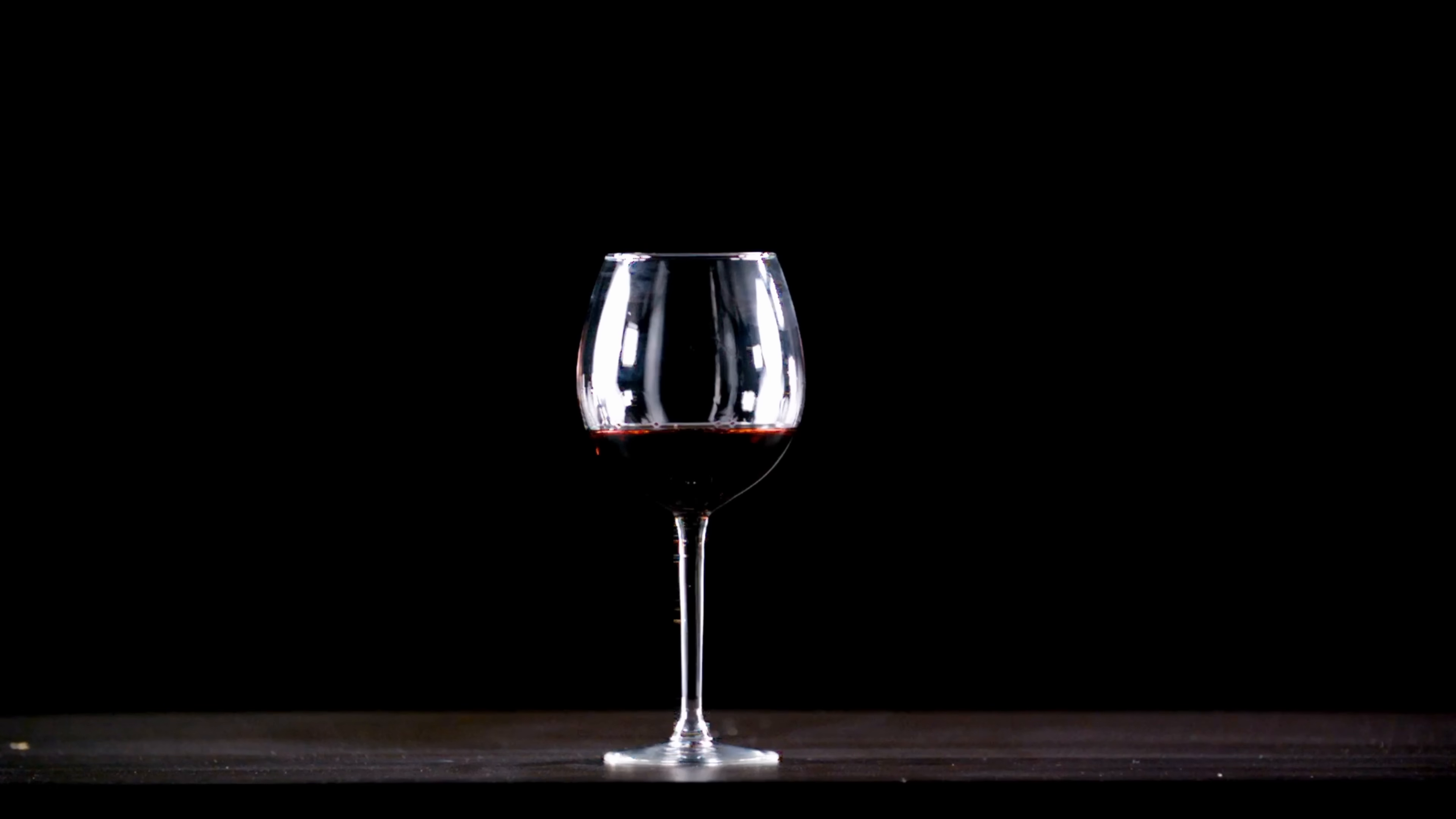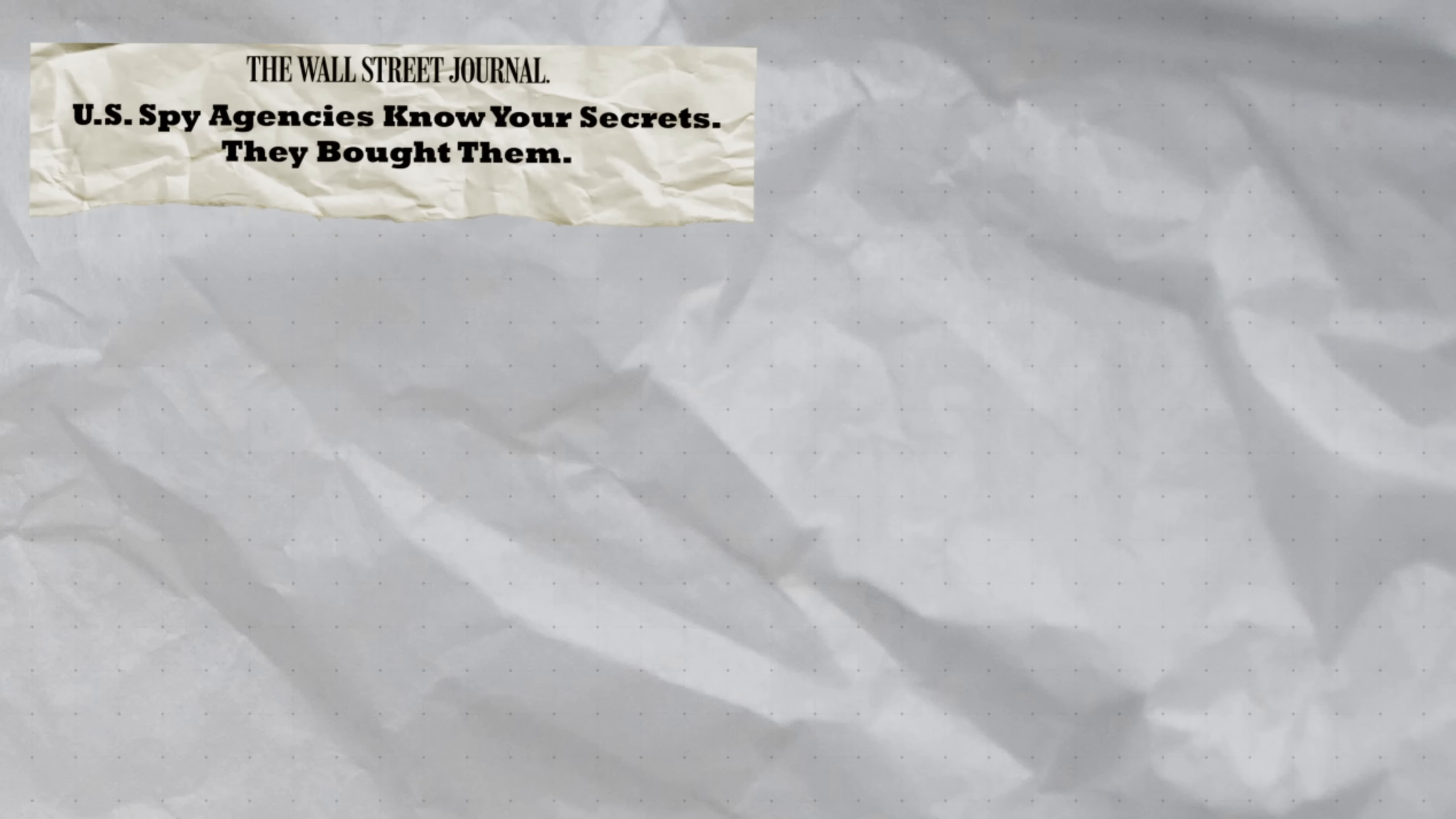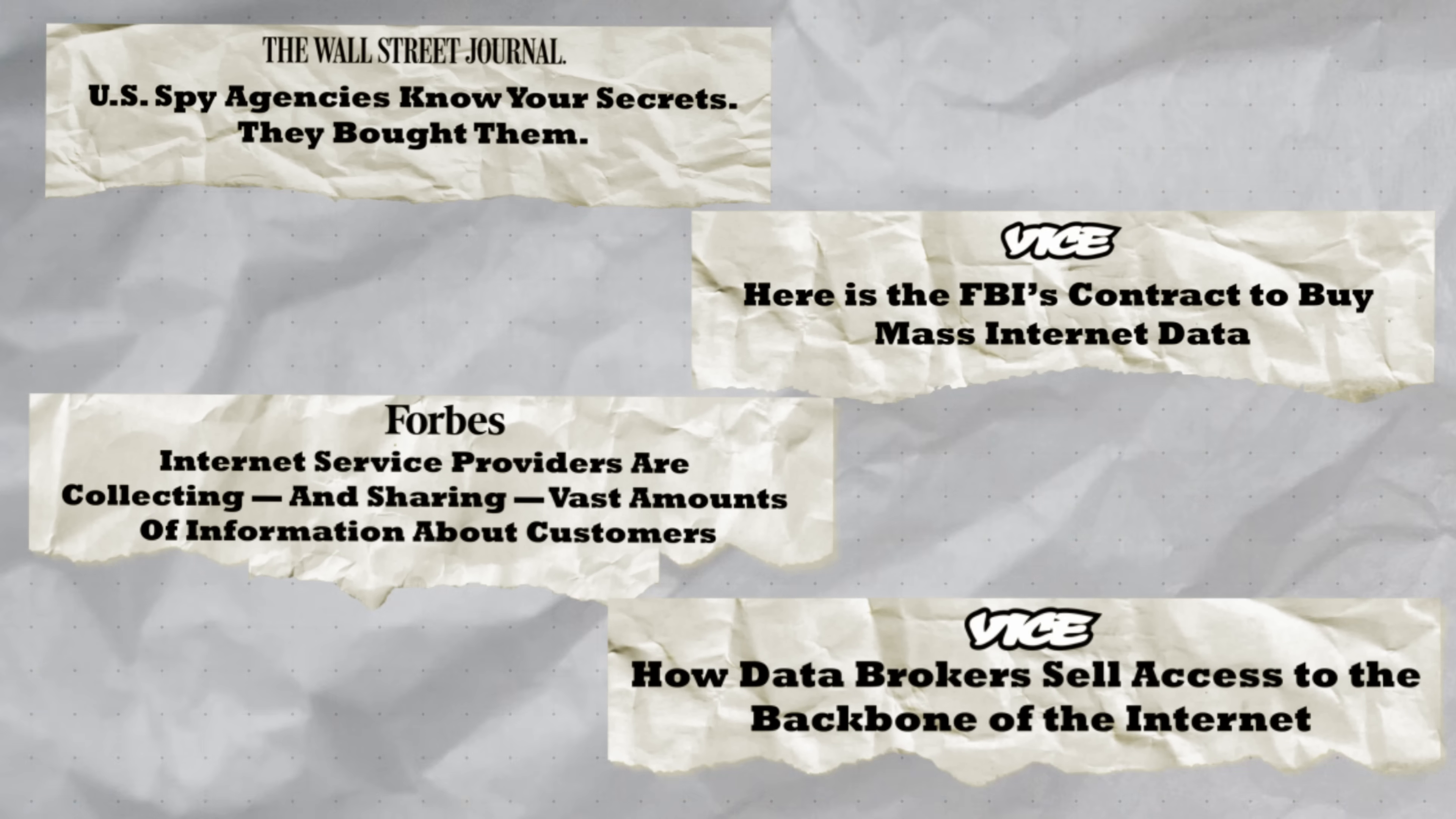Unfortunately, that trust has been broken before, and if that sounds paranoid, consider that there's concrete evidence of ISPs sharing browsing history, app usage, and even precise location data with advertisers, data brokers, and even government agencies.